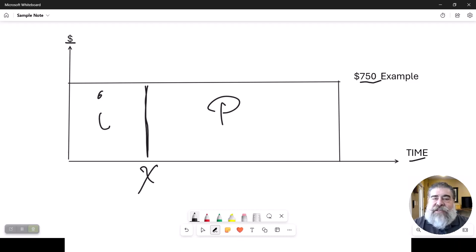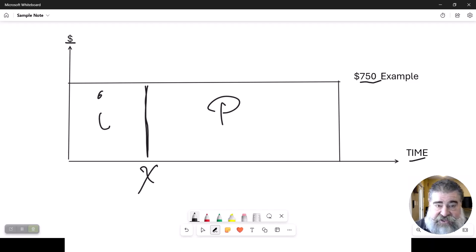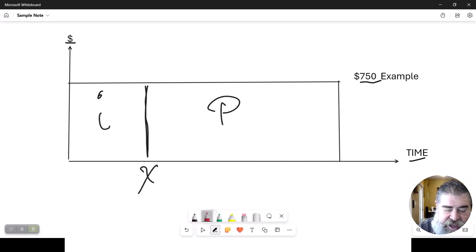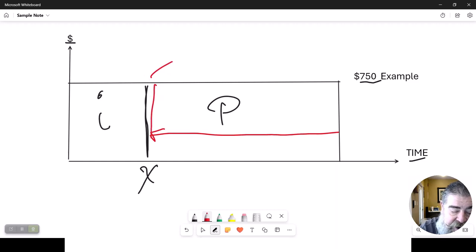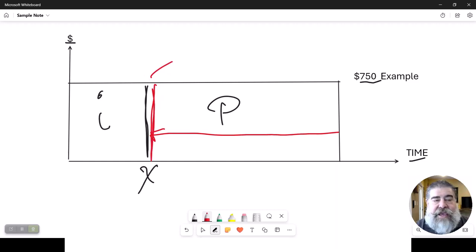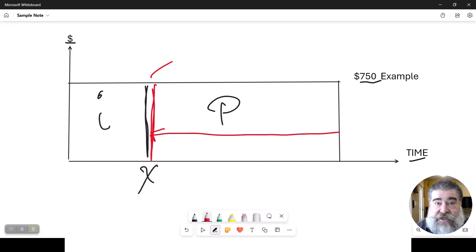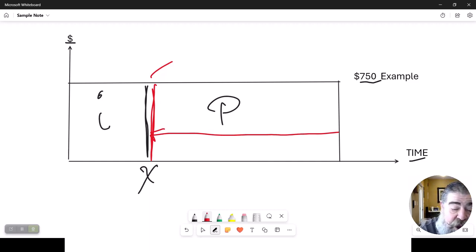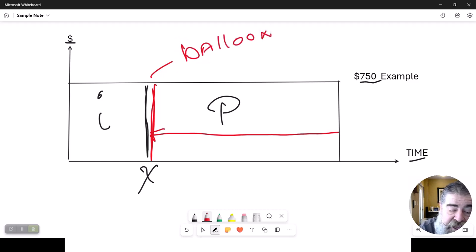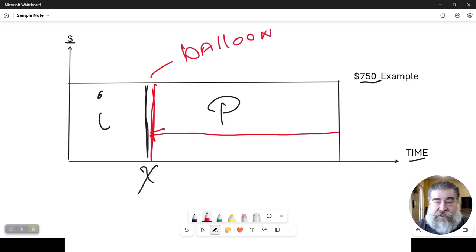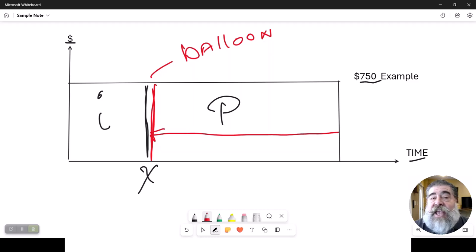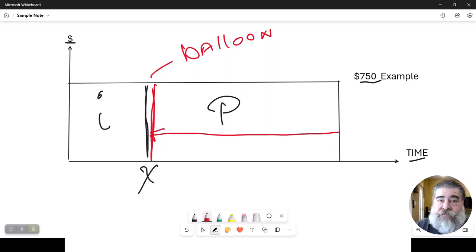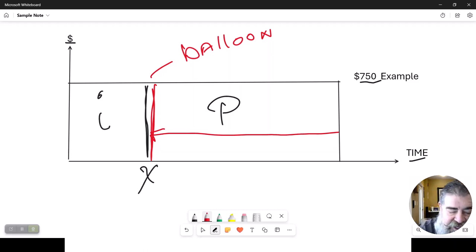There is a second version of this where you could, in theory, collapse all of this amount of money down to here. And what you pay is the interest only. And then in one payment, you pay all the entire principal off in a balloon payment.